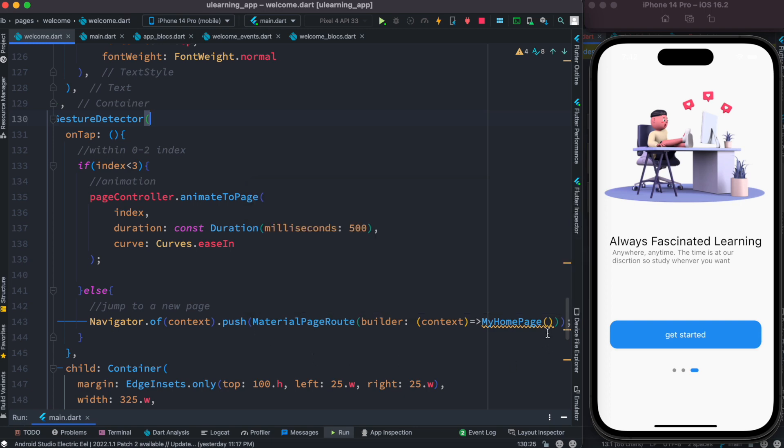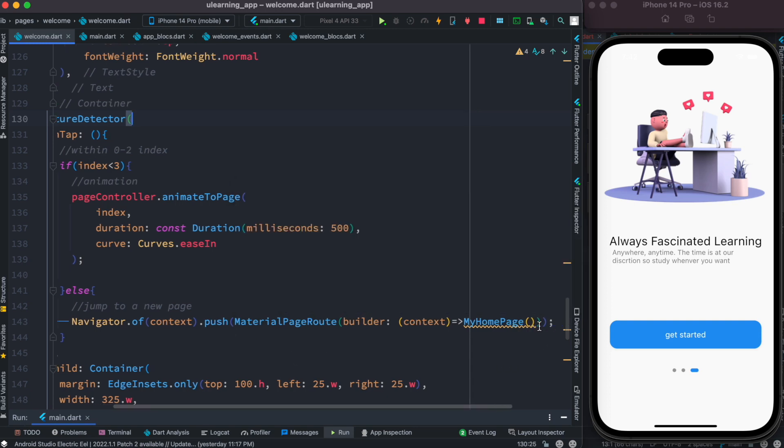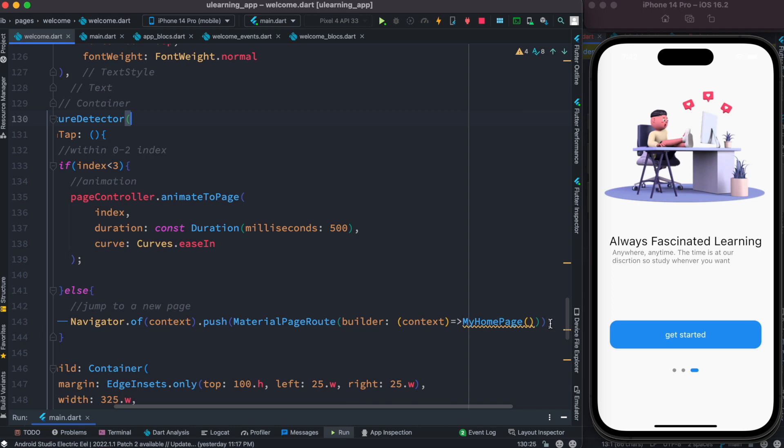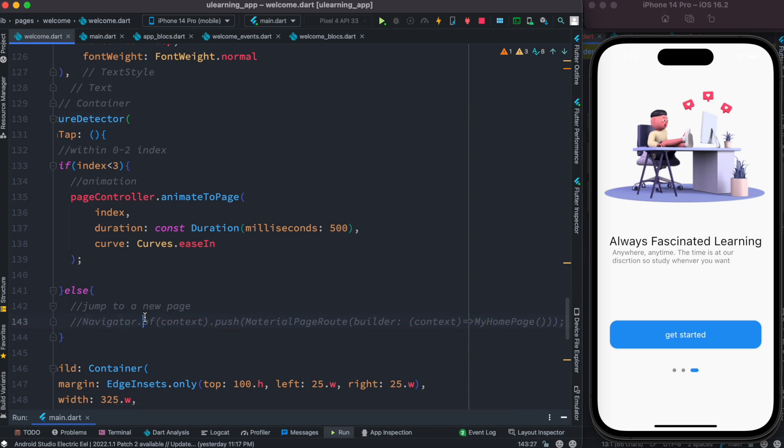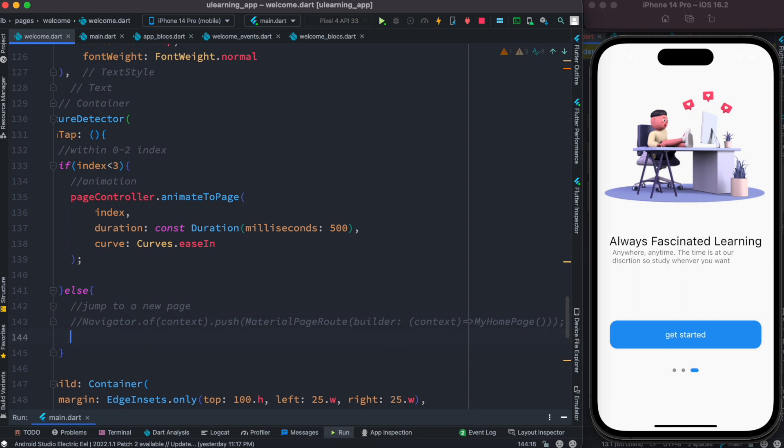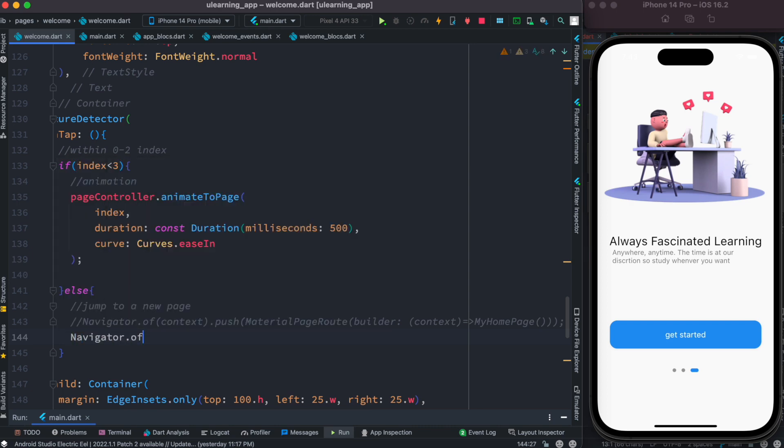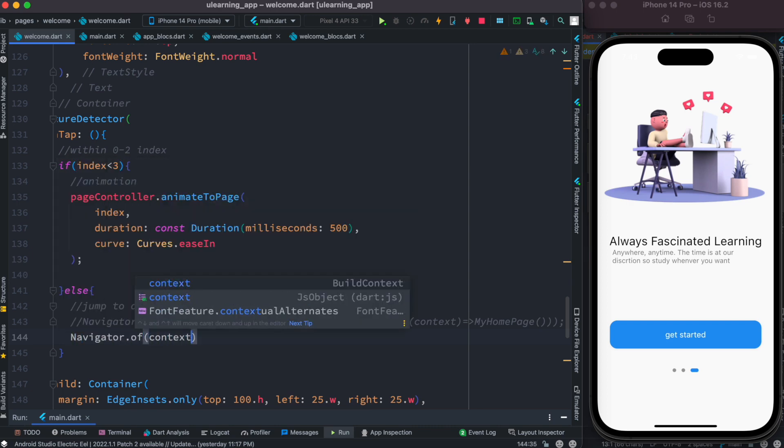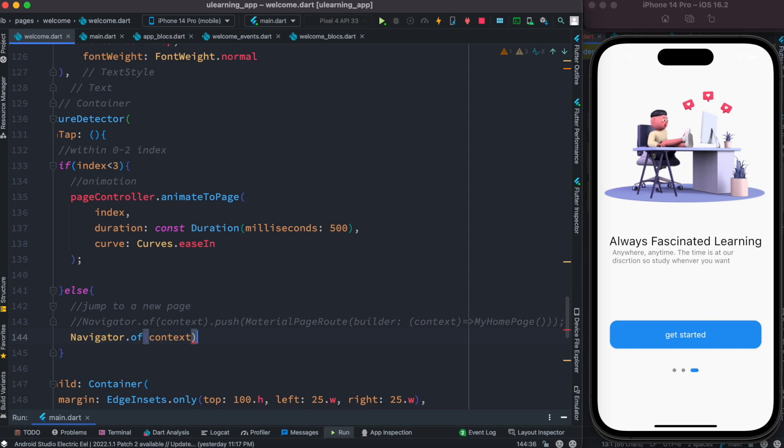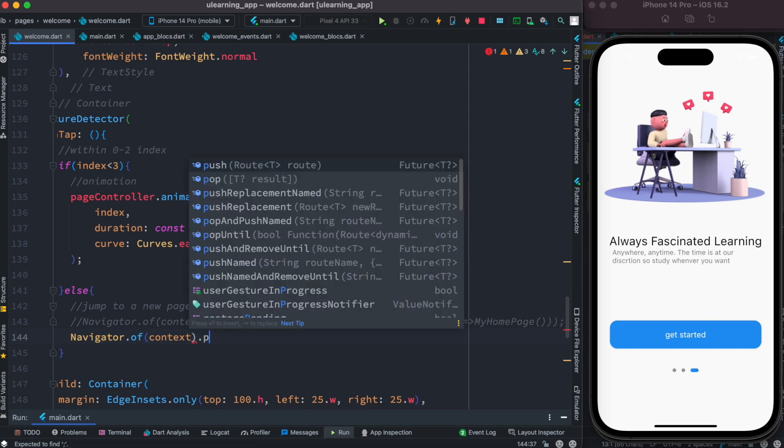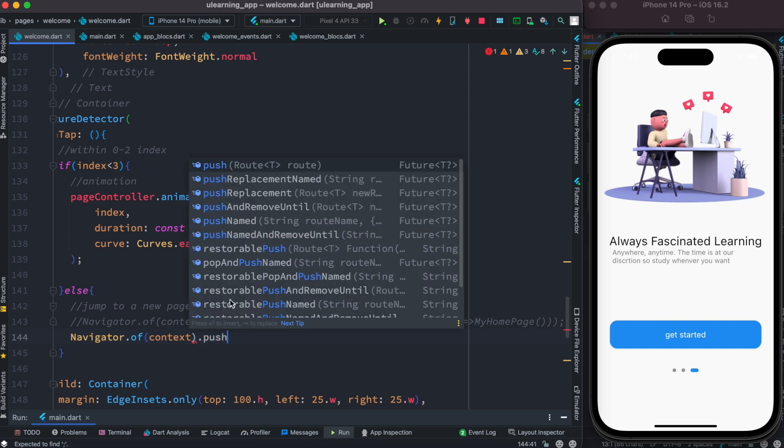For this reason what we need to do, we can just comment this out and let's come over here and we'll define a new way of doing routing. We still use navigator.of and then we'll use context, and after that here we will use pushNamedAndRemoveUntil.